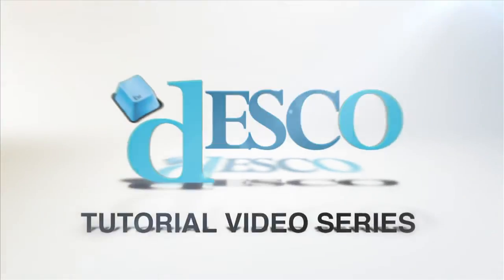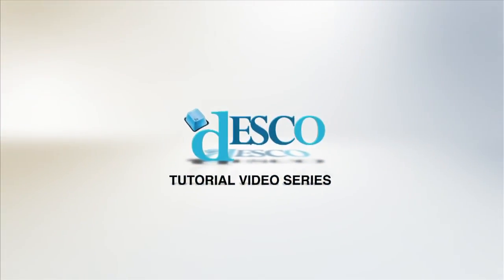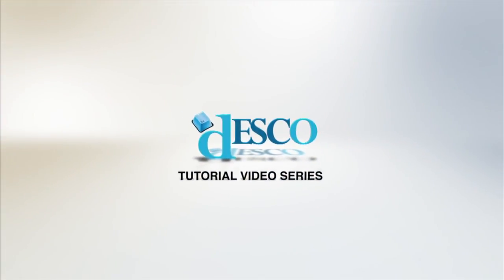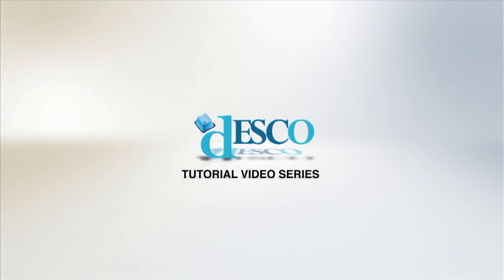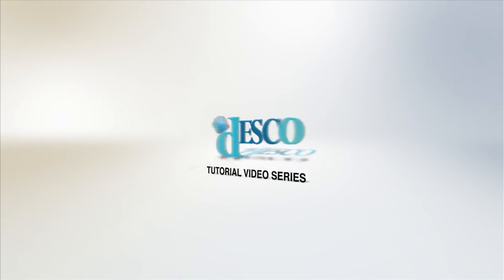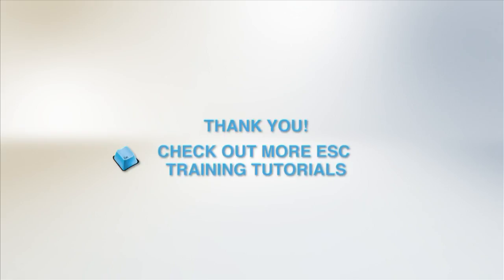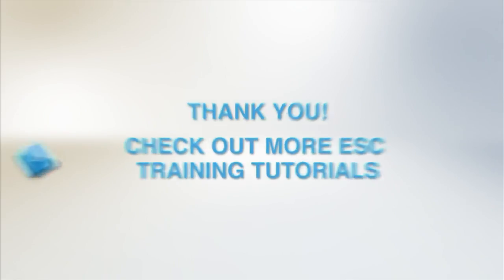This concludes the basics of setting up your inventory tracking system. Be sure to check out our other tutorial videos on inventory to learn more about creating parts, generating reports, and tracking stock.